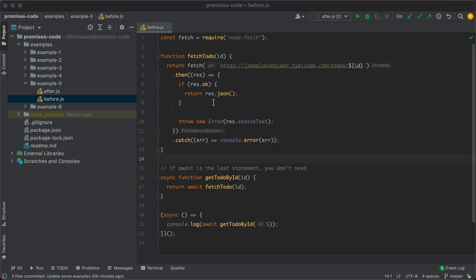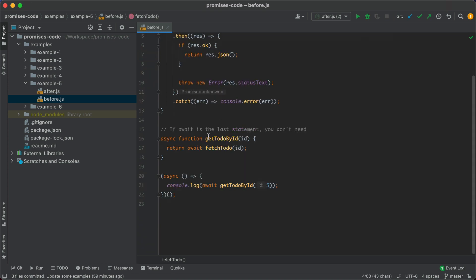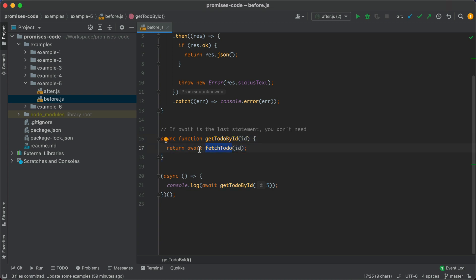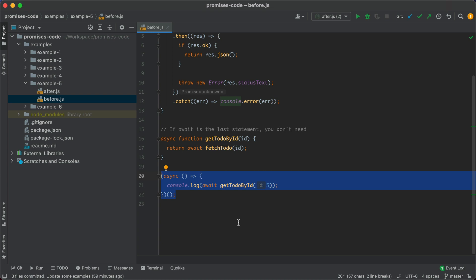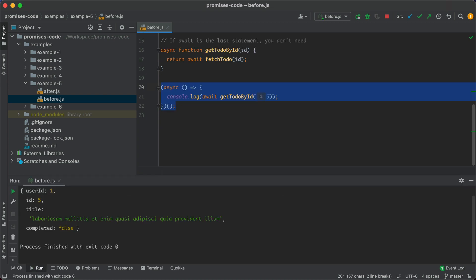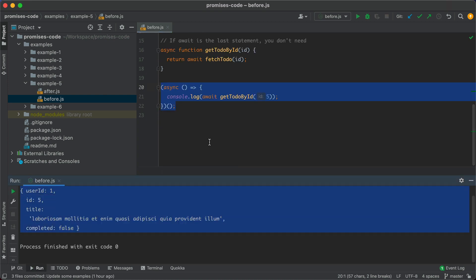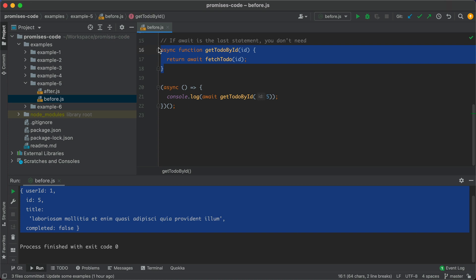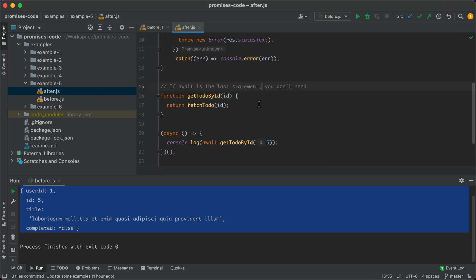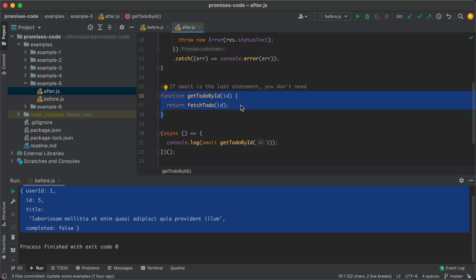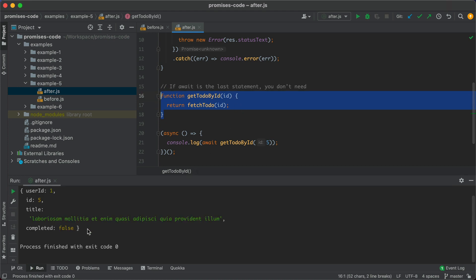In example five, we have fetchTodo and a function called getTodoById which calls fetchTodo with await as the last statement. We consume this promise and print the todo to the console — no issues. But we can write the same function without the last async/await and get the same results, demonstrating that the last await in a function is unnecessary.